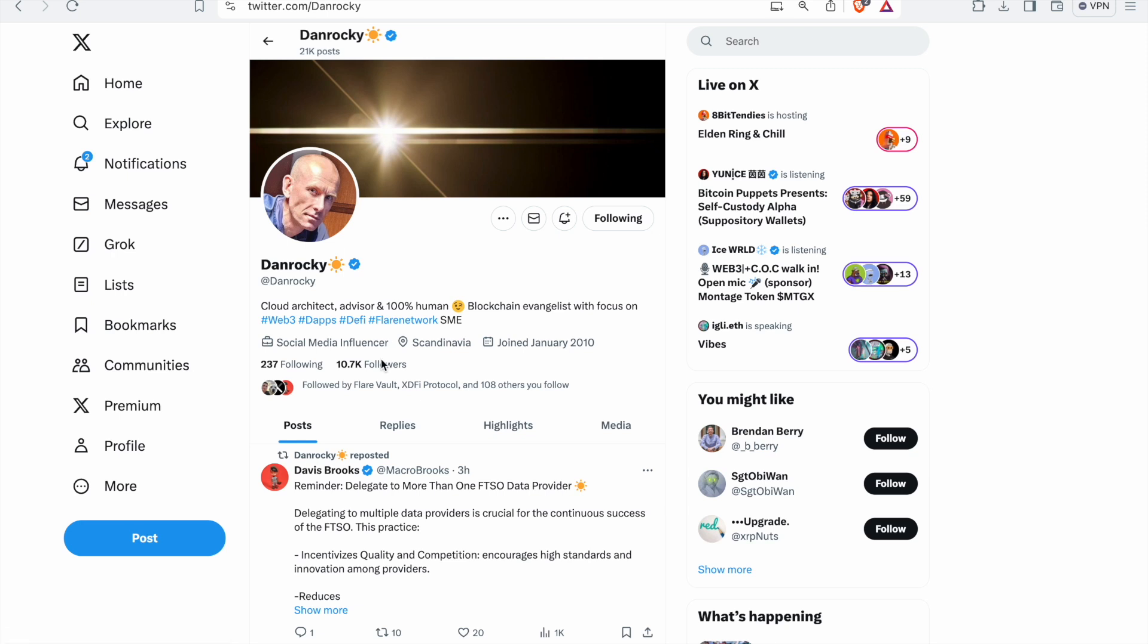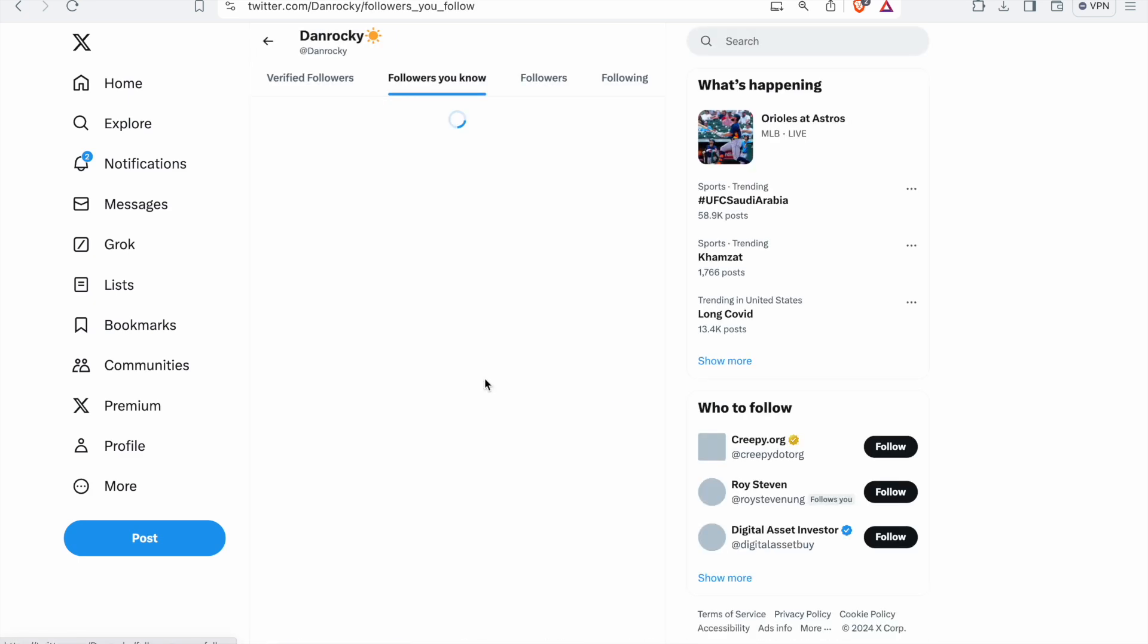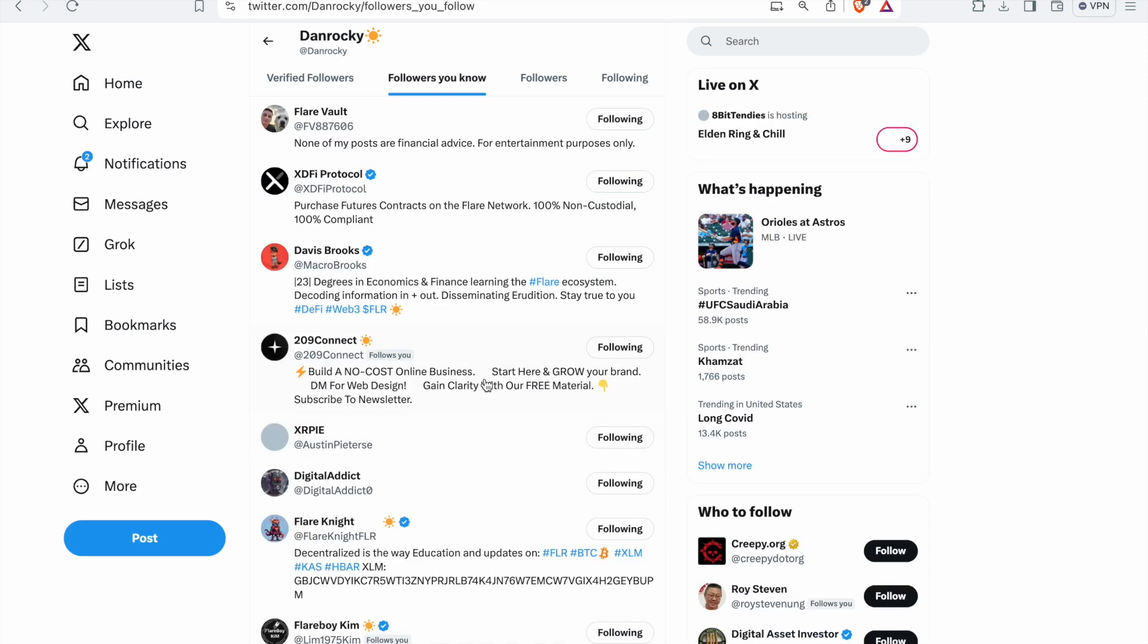And this unfortunately happened to somebody. Somebody followed along to a fake Dan Rocky account. Dan Rocky is a great member of the Flare community. And a scammer created an account on Twitter that looked just like them. And they sent a link to a guide on how to do this exact thing. In the guide, it said to enter your 12-word private key. The person did this and they lost all their funds instantly.